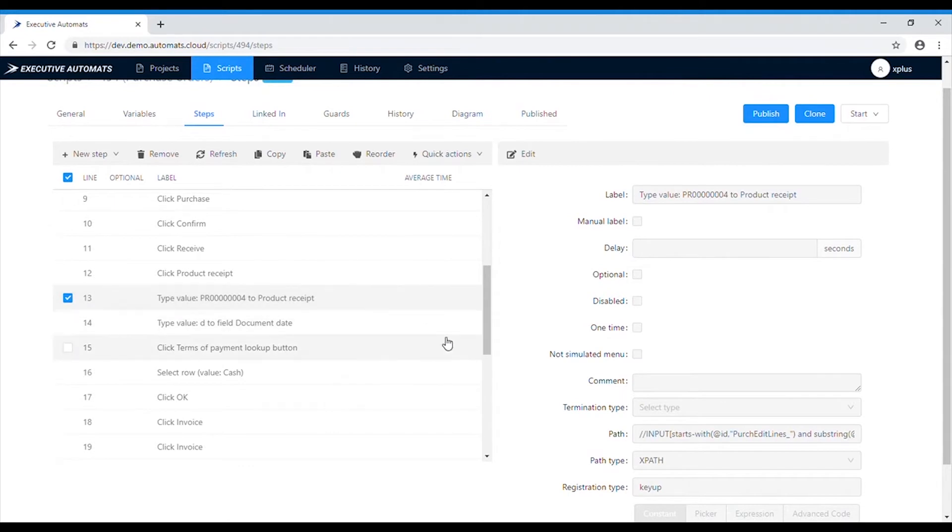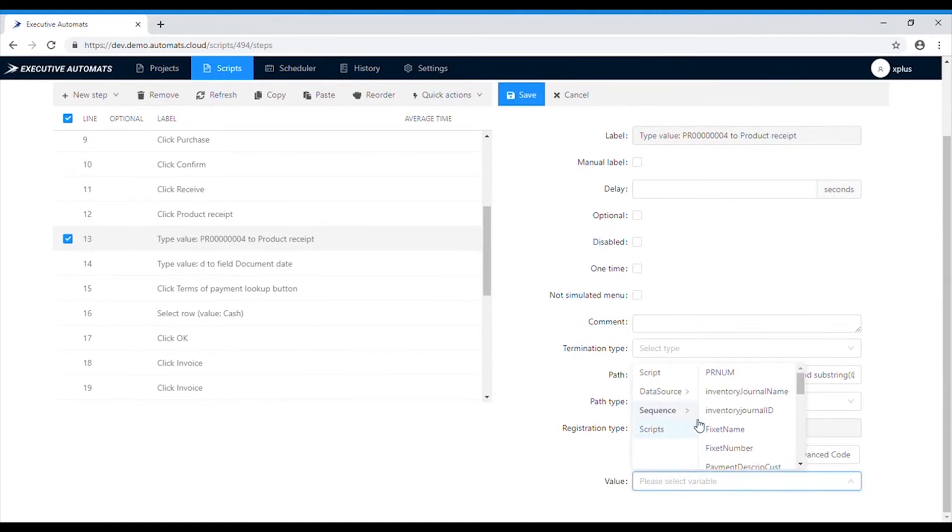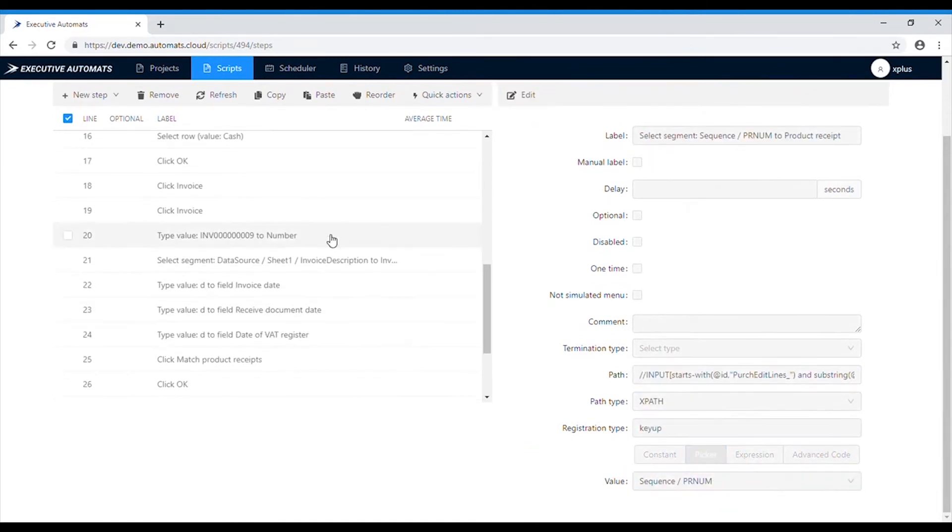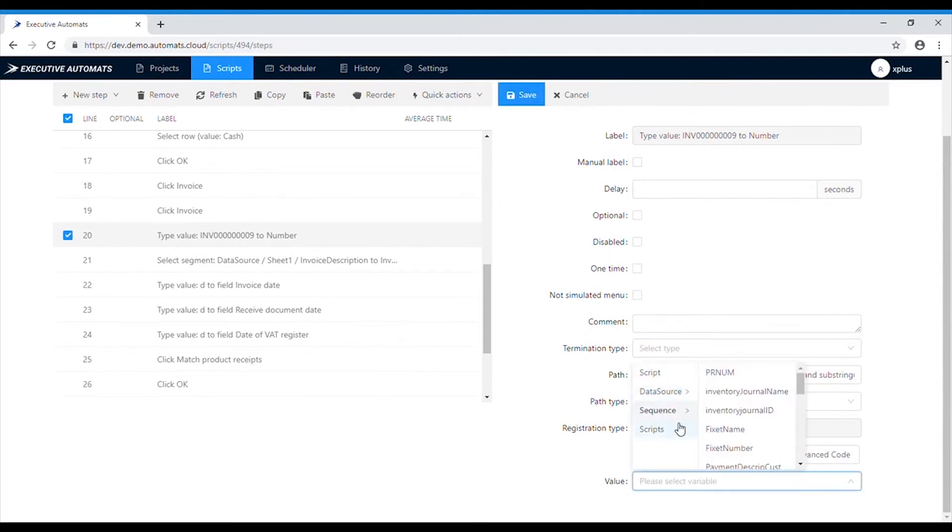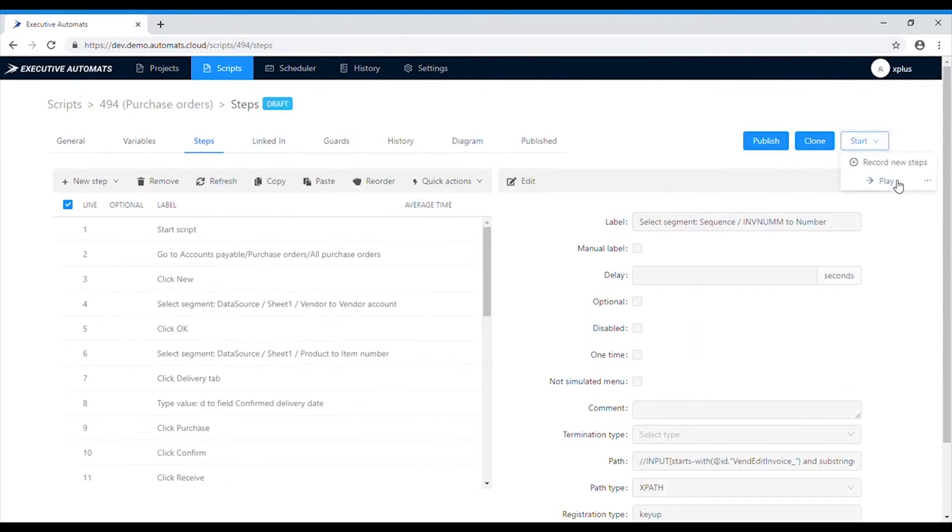Go to step 13 where the value of product receipt is entered and select picker, sequence and one of the predefined number sequences. Do the same with invoice number. Now that we've got everything ready, let's play the script.